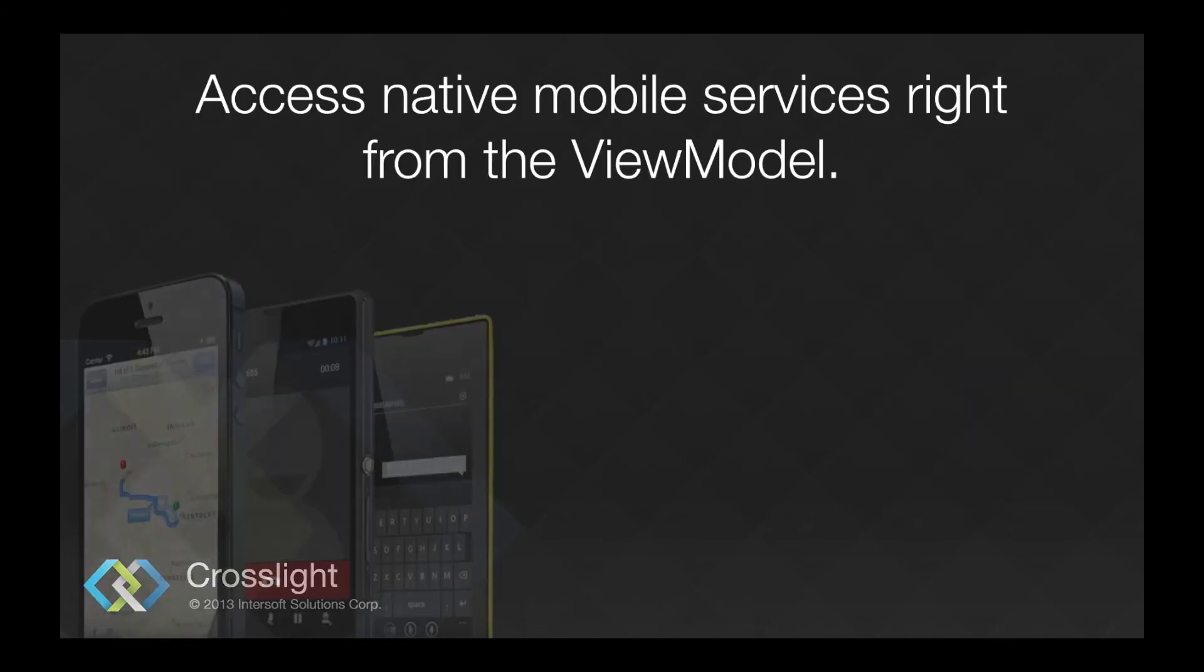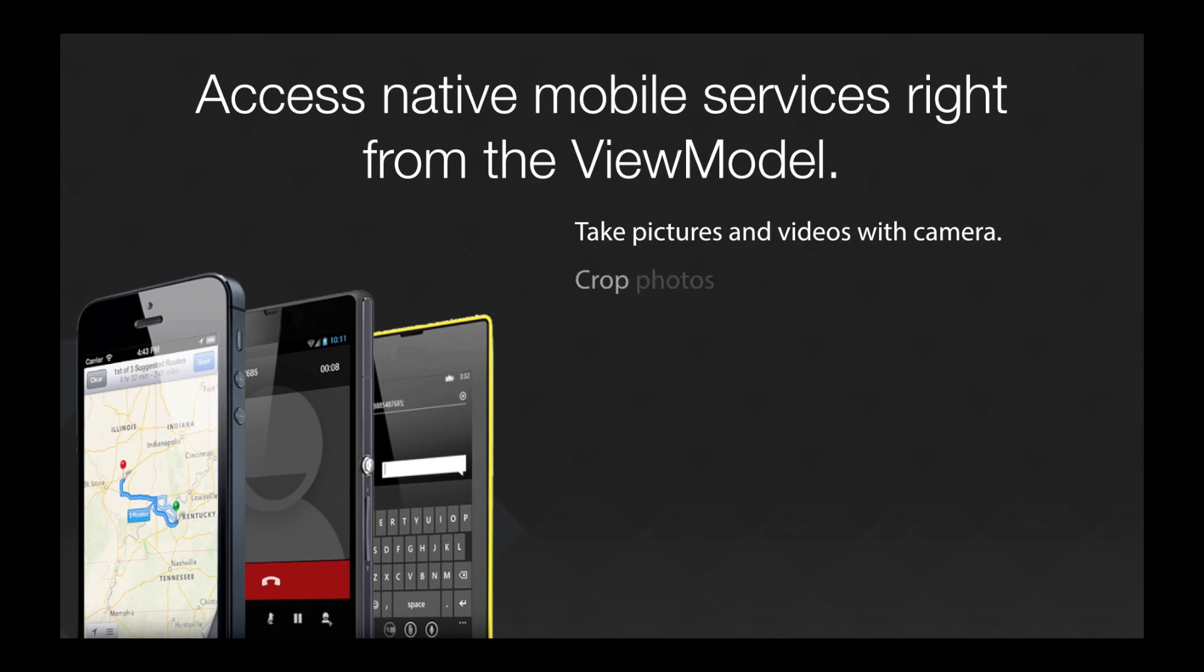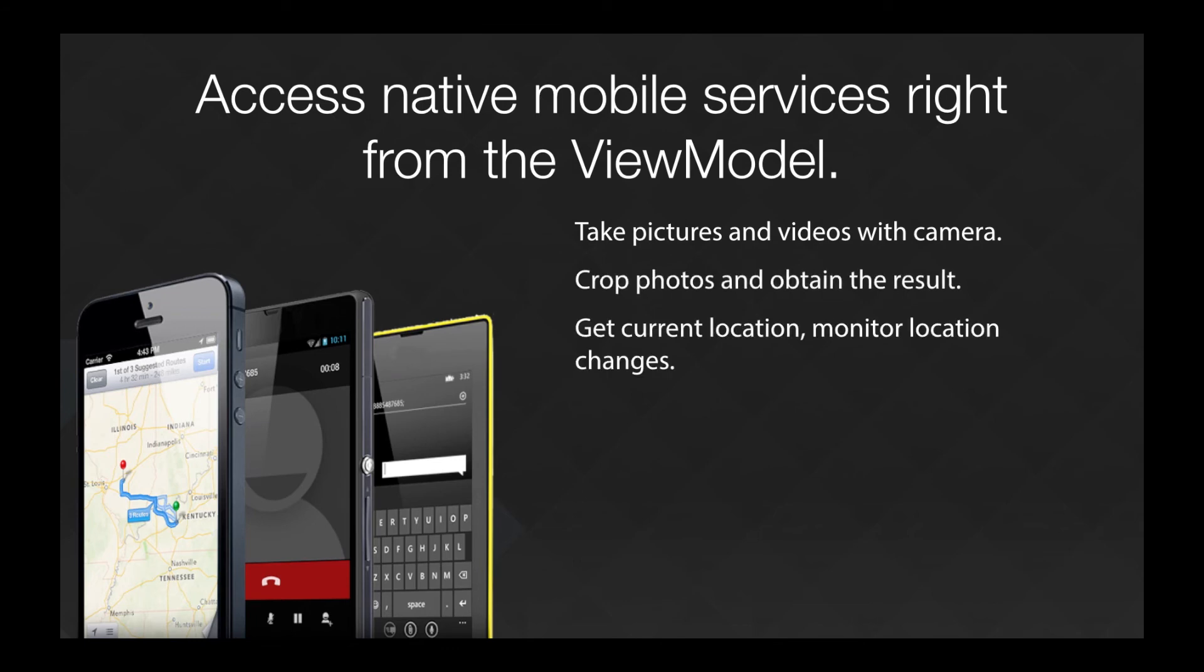We also provide native mobile services that you can use directly from the view model. This enables you to access native services such as the camera, to get the current photo and crop the image, get current location...